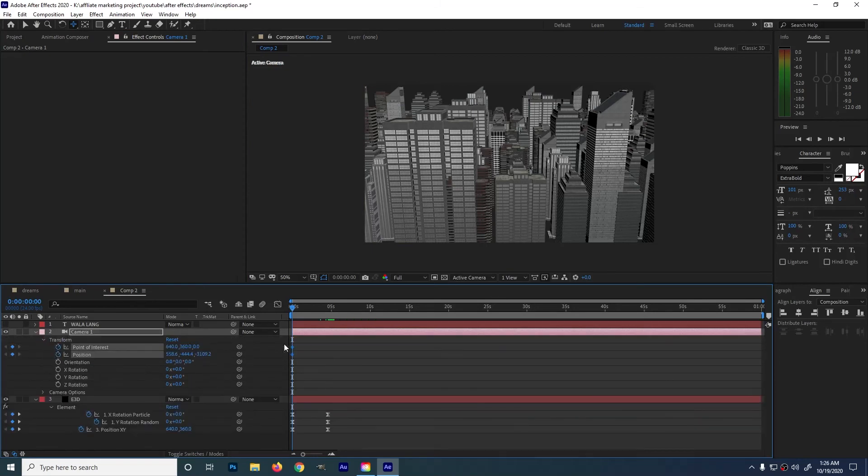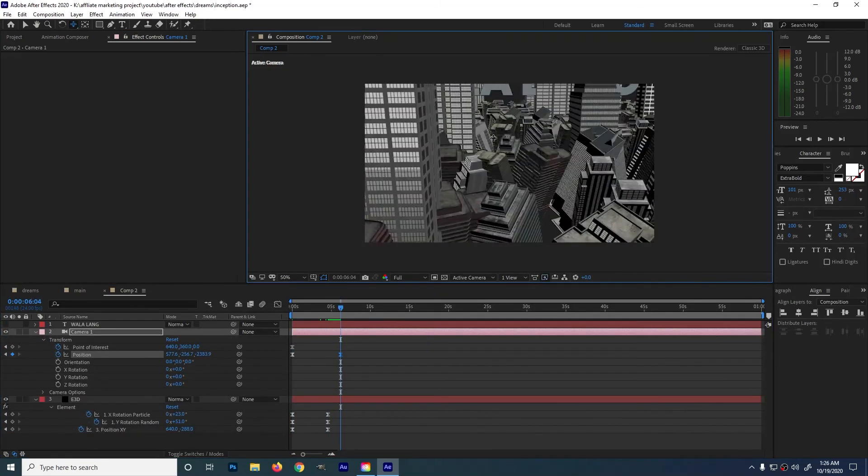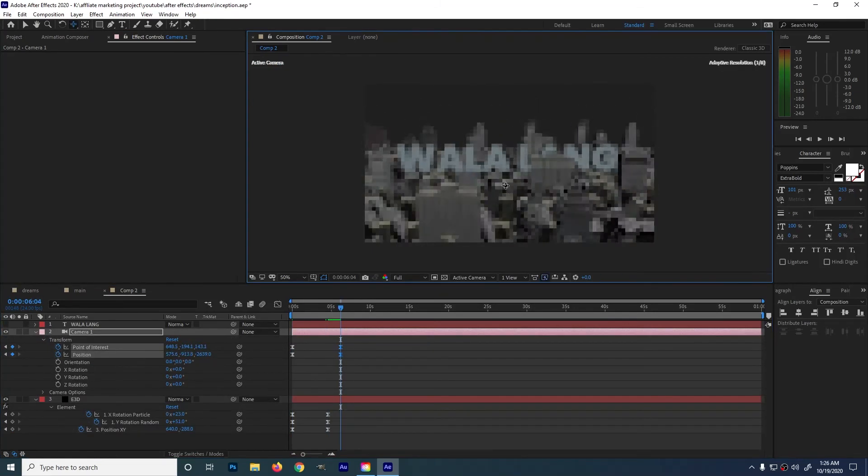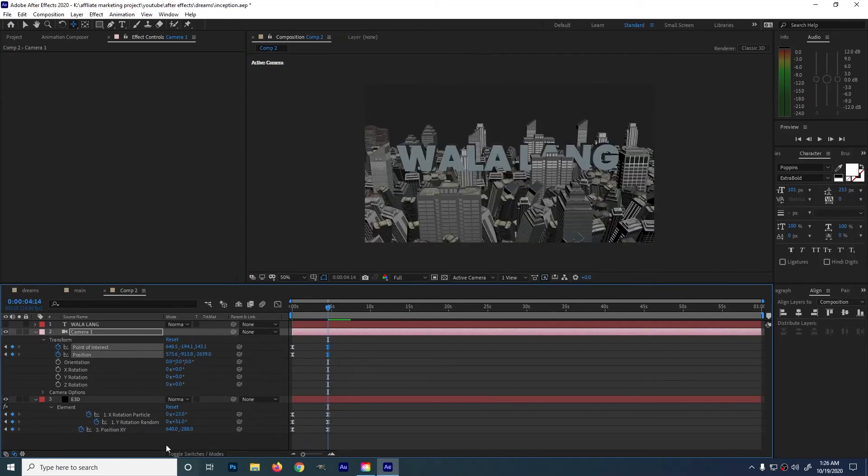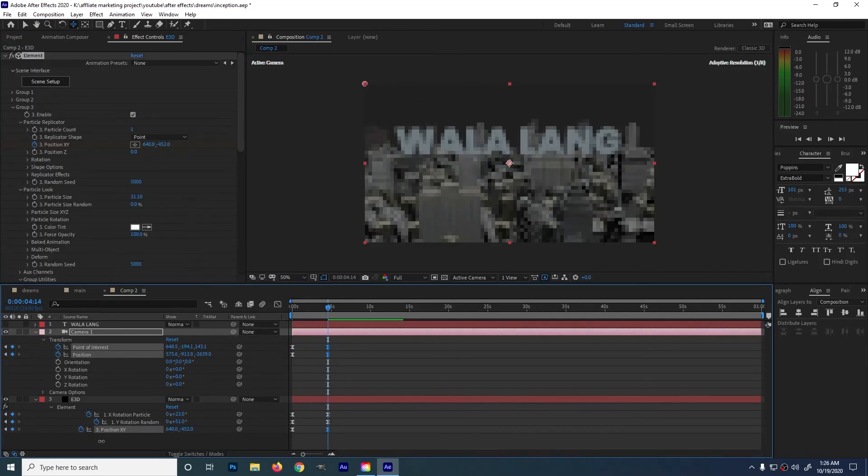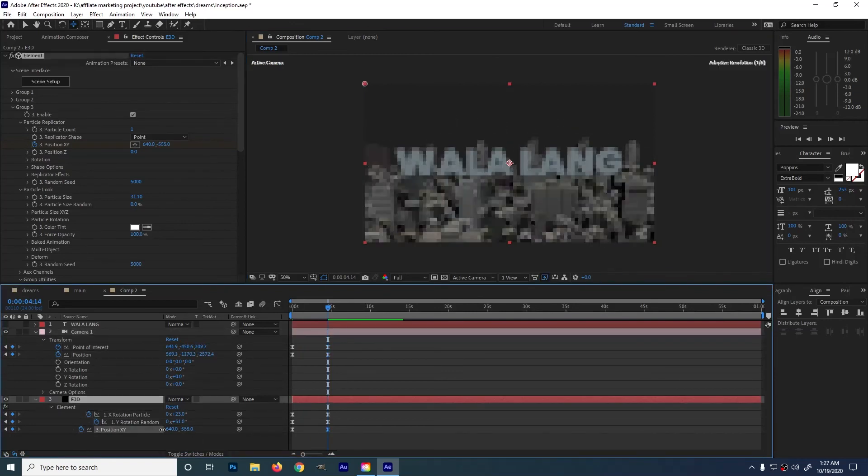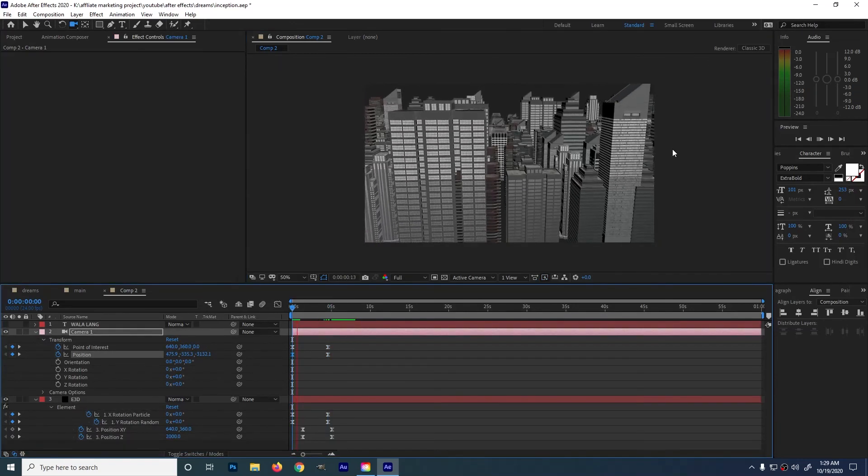Next is we're going to animate camera position. Camera. Let's create a keyframe to point of interest and position. Let's test it.